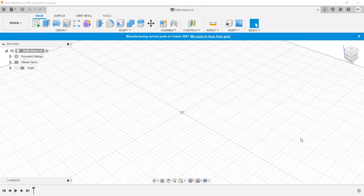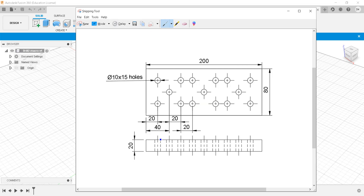Hello, welcome friends to the CAM tutorial series using Fusion 360. Today we will see a drilling operation using subroutine programming. This is the diagram and dimensions of the part we are going to create. We will set up the drilling operation and while post processing, the NC program will use a subroutine method — giving us two programs: a main program and a subroutine program.